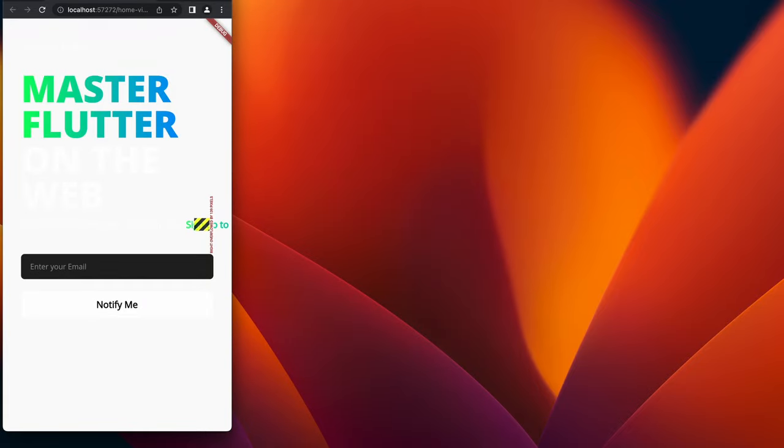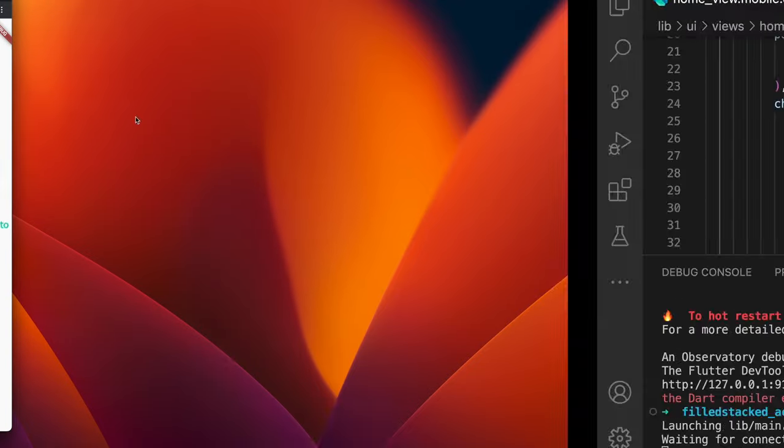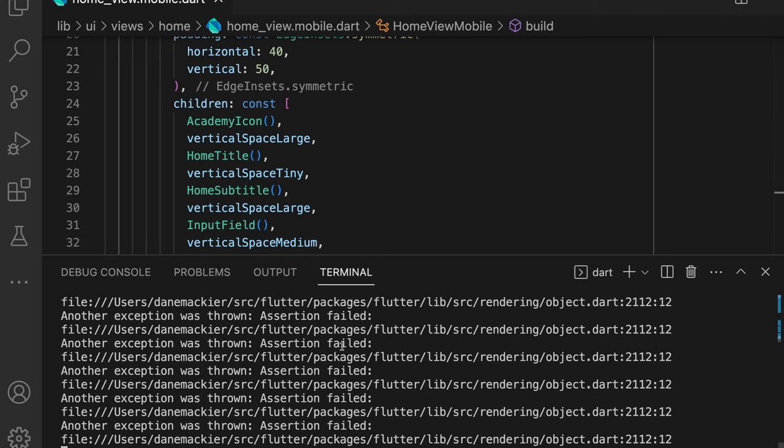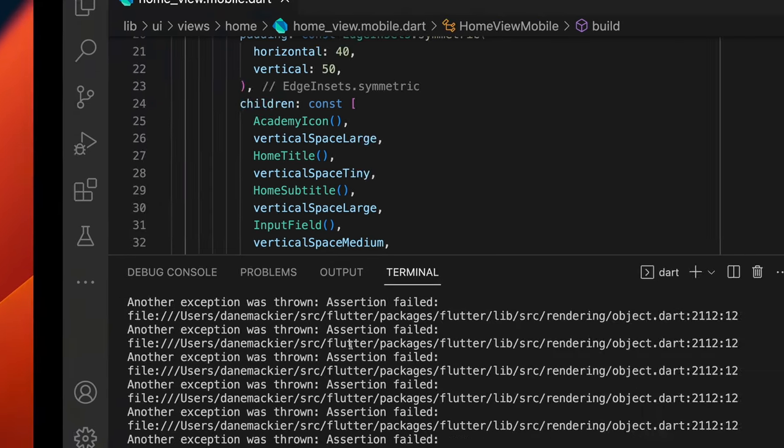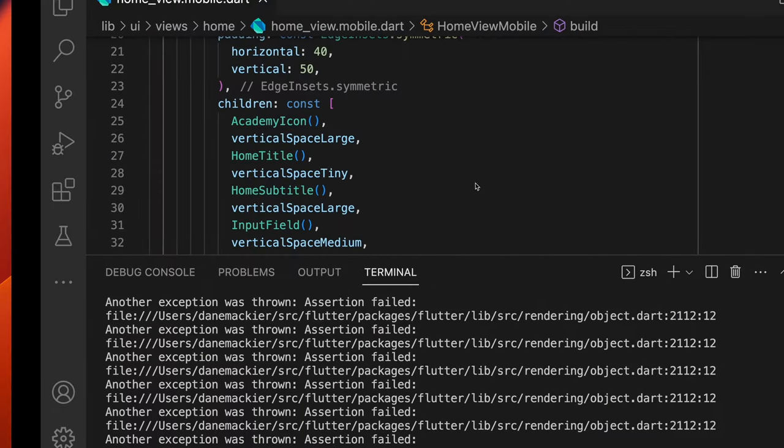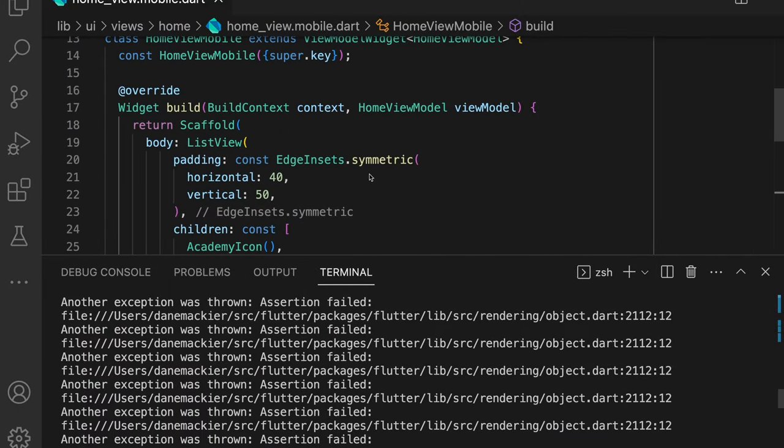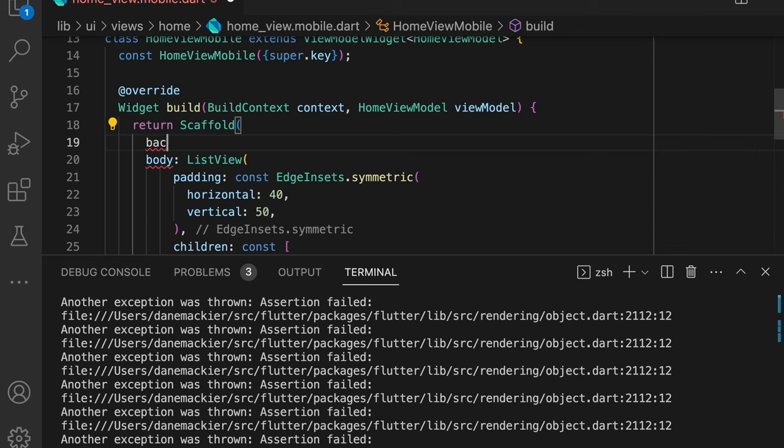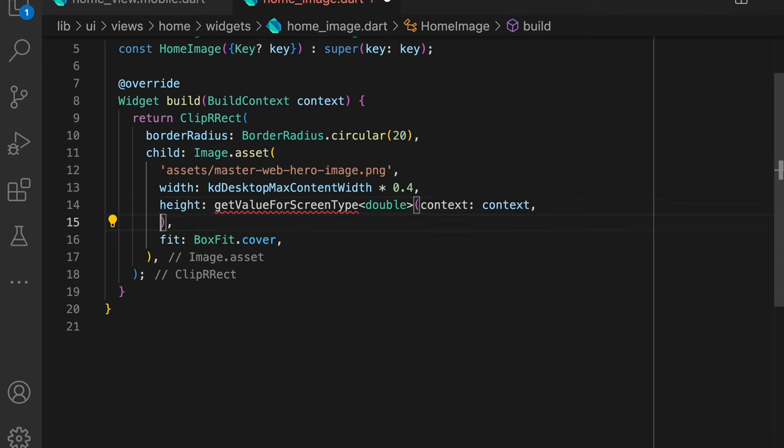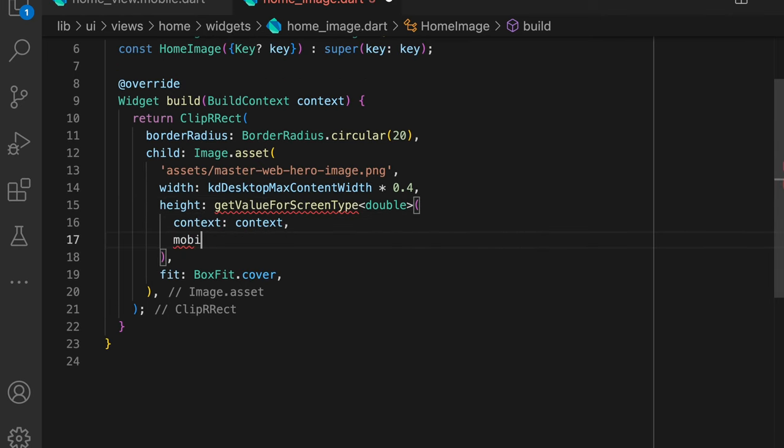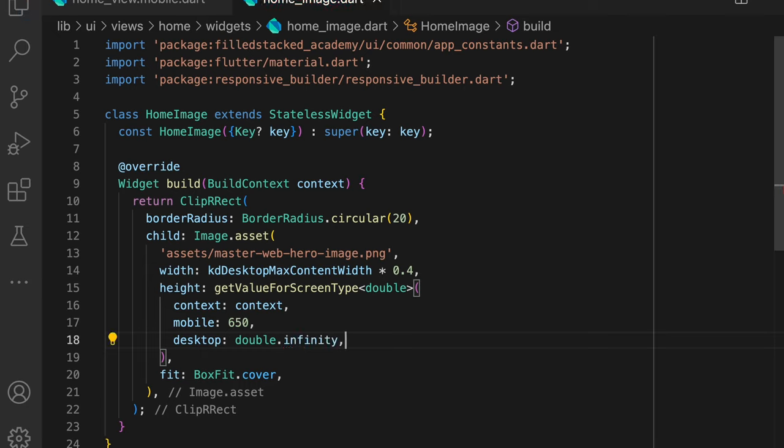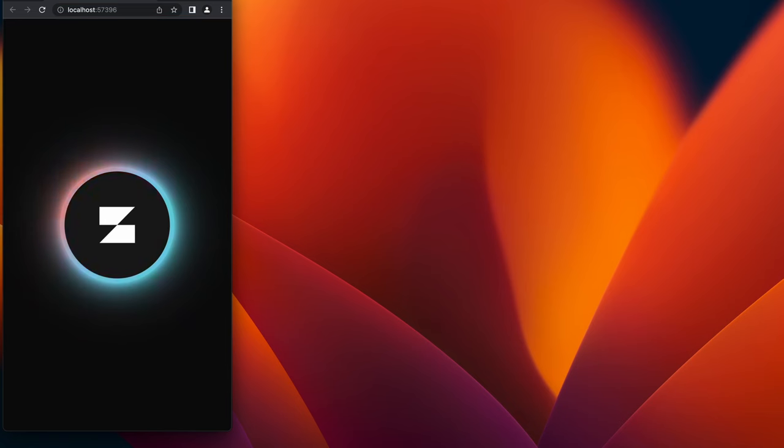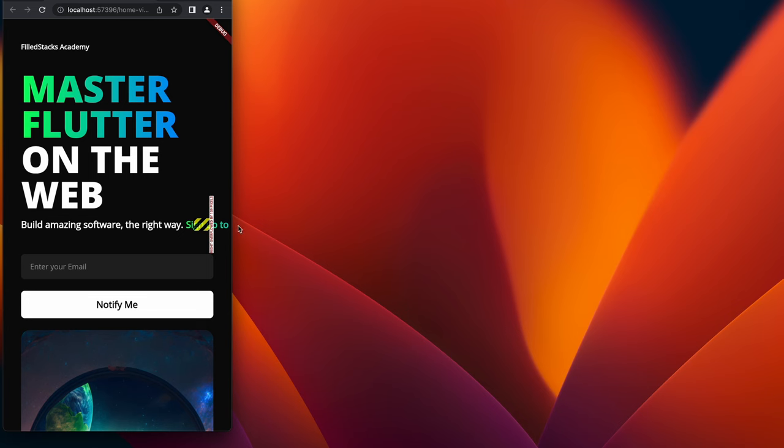This is because the home image sets its height to double.infinity, which means it's infinite in the scroll direction. This is our first encounter with widget level responsiveness. What we'll do is return 650 pixels on mobile and infinity on desktop for the image height. We'll do this by using a helper function getValueForScreenType from the responsive builder package, which allows you to return a value based on the screen type. Now if you're running the app, make your browser window as small as it can go and you'll see the UI now looks like this.